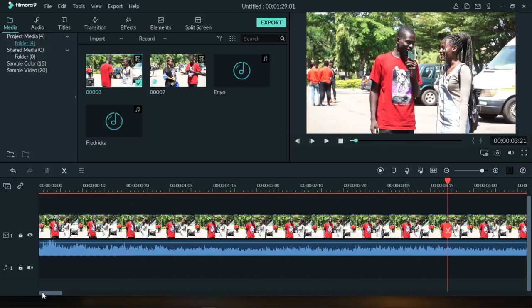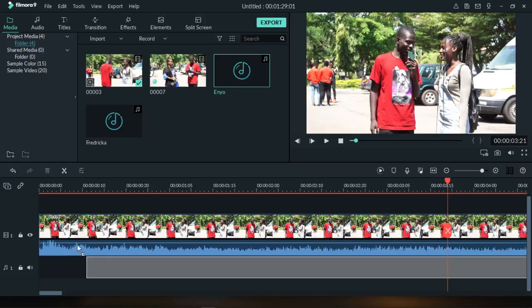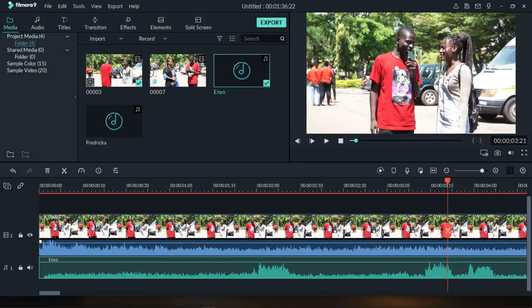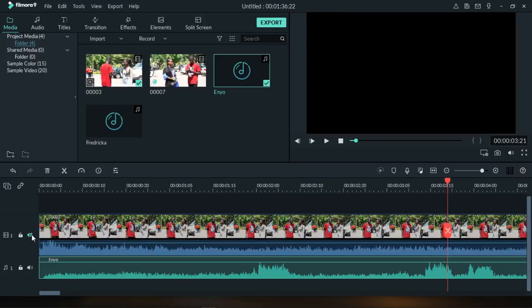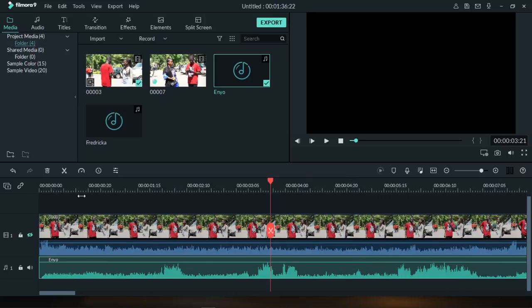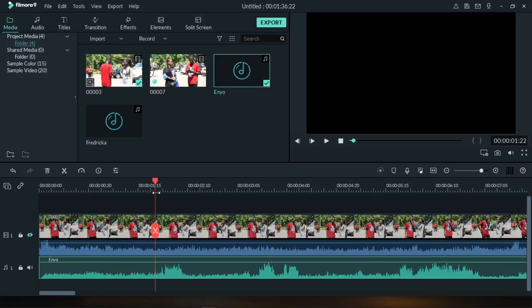The next thing we have to do is work on the external audio. I'm going to drag the audio file — this is the audio for the interview — onto the timeline as well. For clarity, you can turn off the eye icon so your video is hidden and you won't hear any sound from the video.